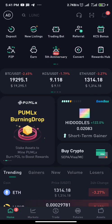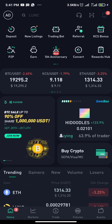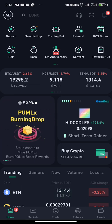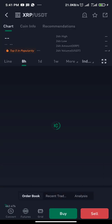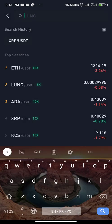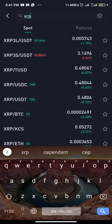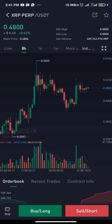Hello guys, welcome to the market channel. In this video I'll be walking you through how to set stop loss and take profit for a futures trade on KuCoin. All you need to do is make sure you have funds in your futures balance, then choose a coin. I'll use XRP this time. Type in XRP, choose Futures, and select the USDT-perp pair.